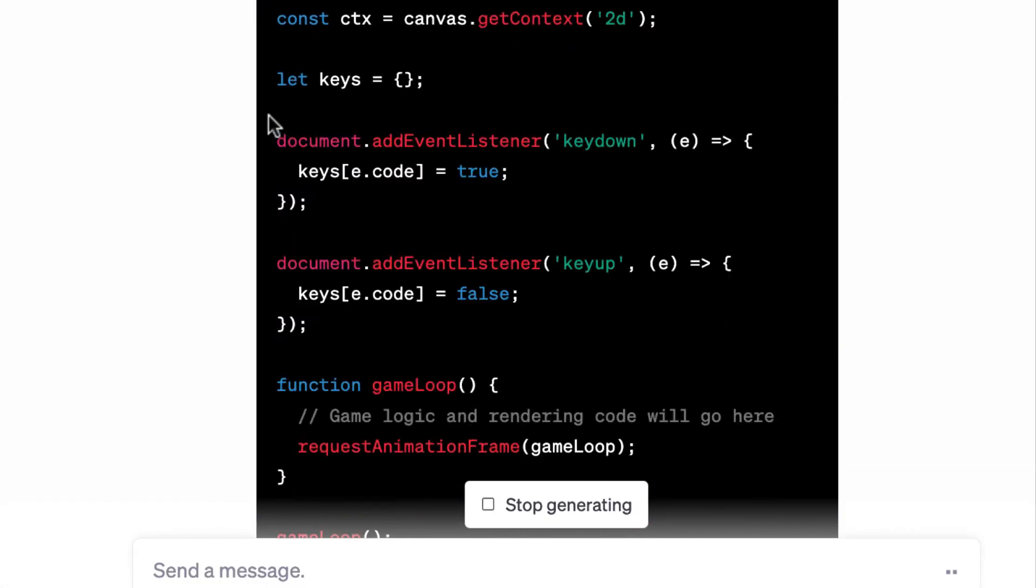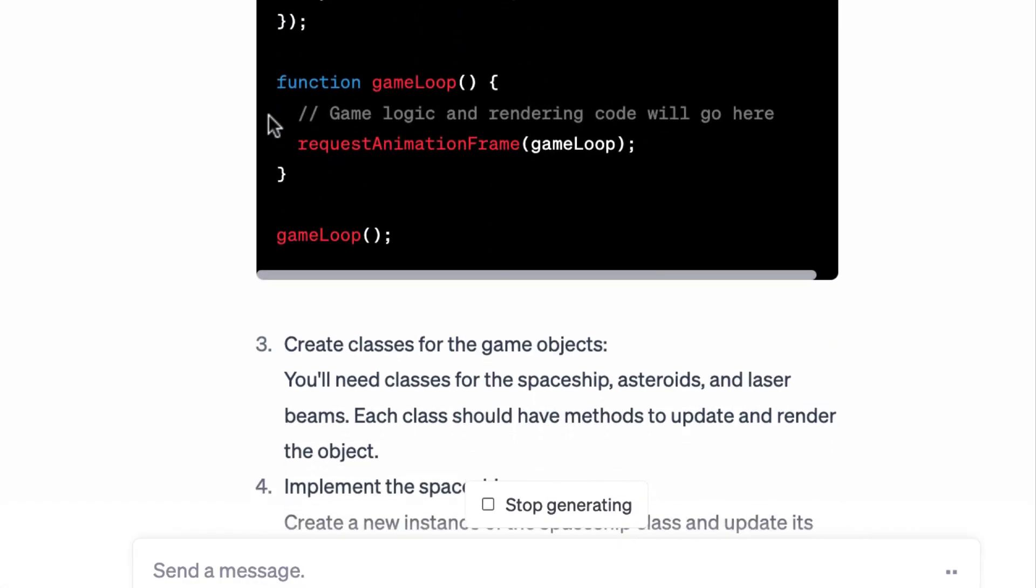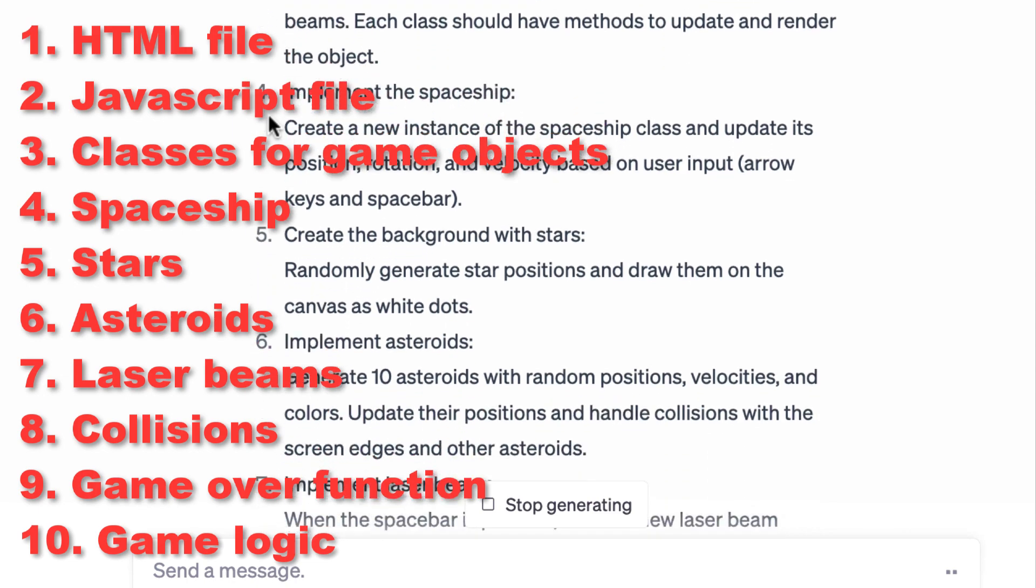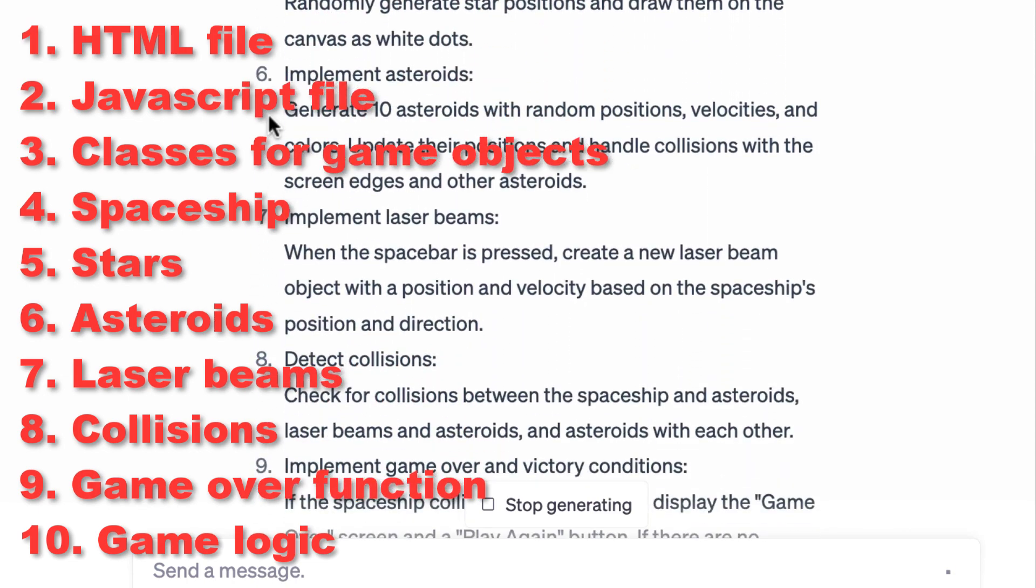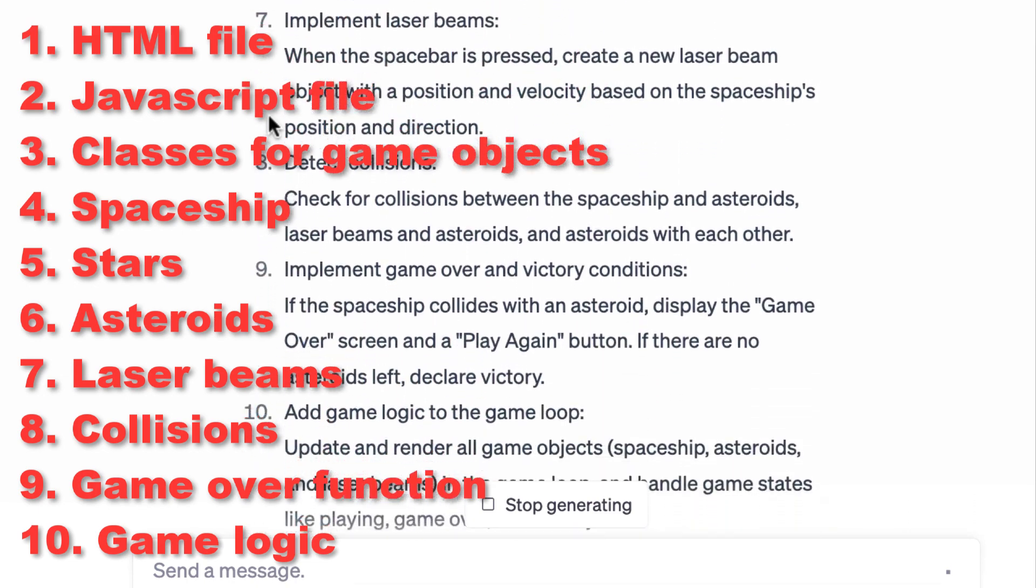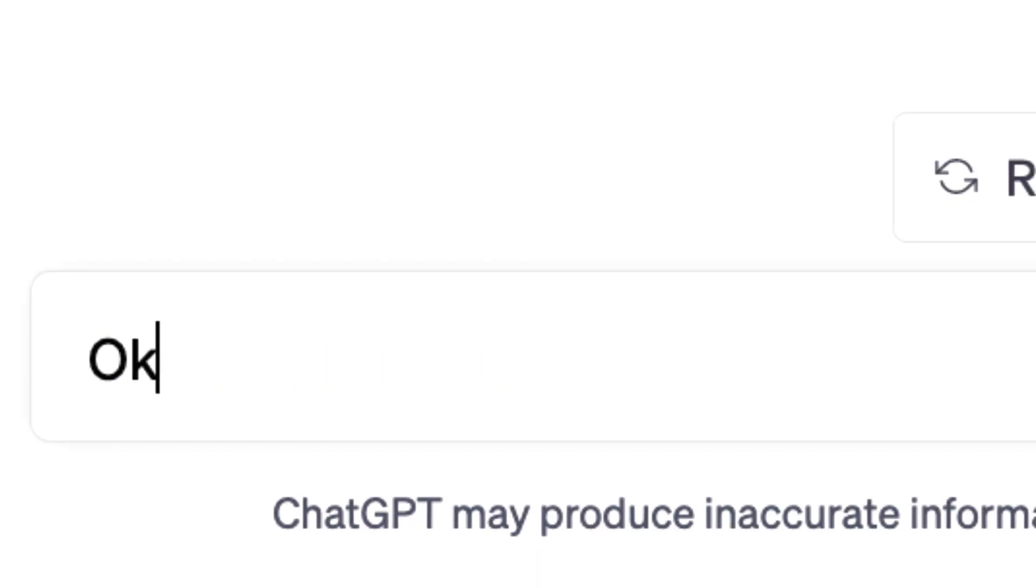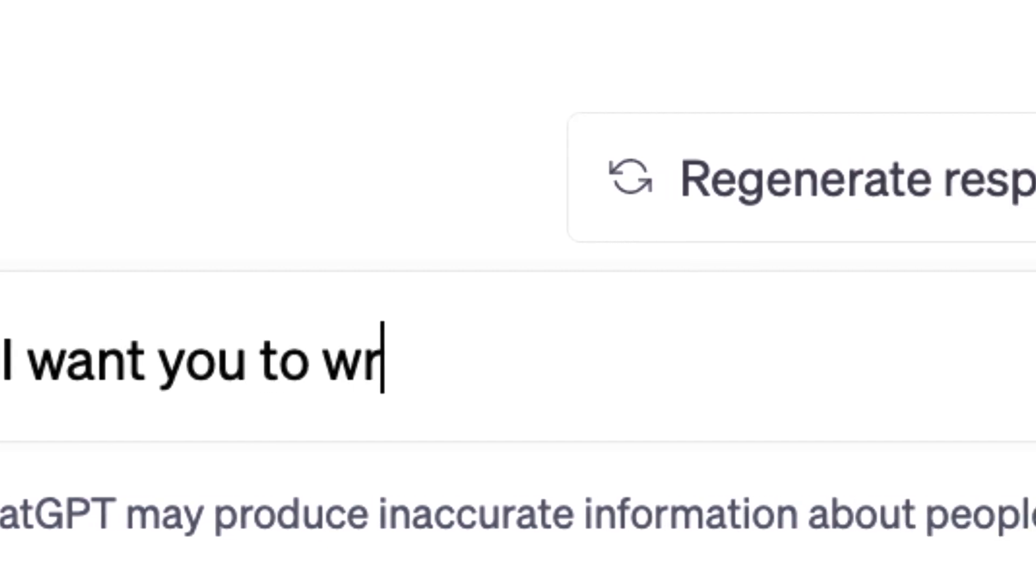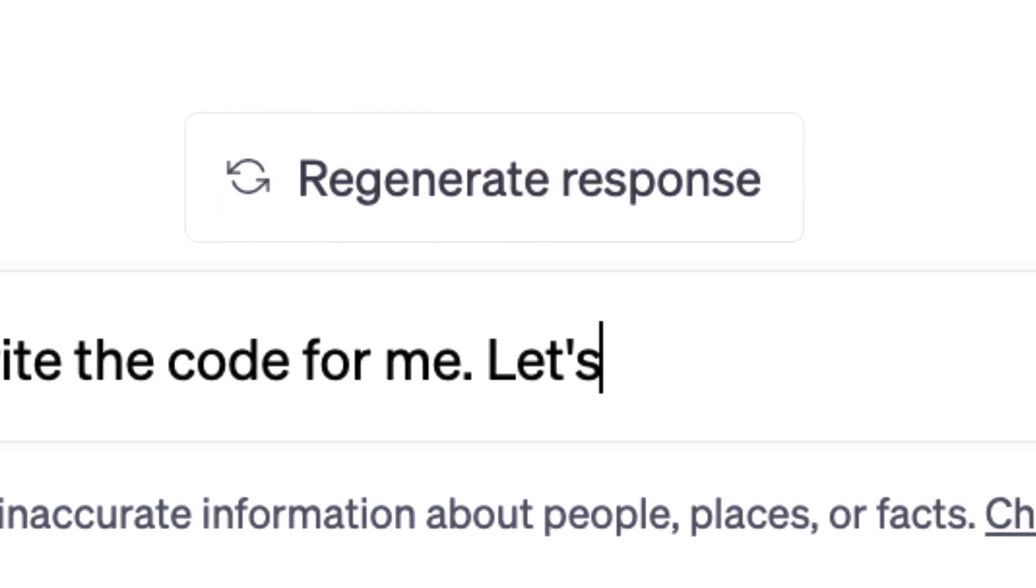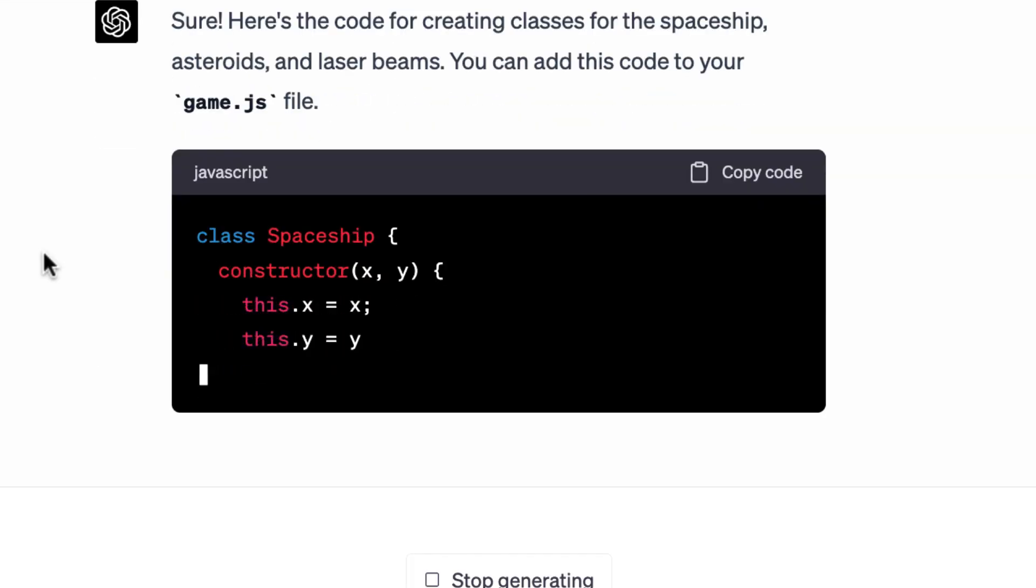After receiving the initial instructions, GPT created a 10-point to-do list. We need to create classes for game objects, spaceships, stars, asteroids, laser beams and whatnot. It also suggested that I fill in the details. No way. GPT should write this step by step, and I should only act as the assistant, pasting code into the JavaScript game file.